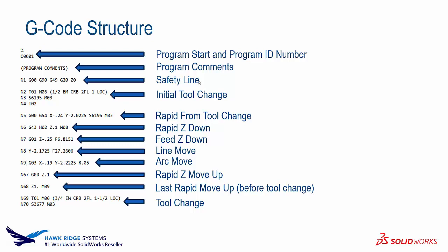In certain machines we might have the program comments and then the safety line. In another machine maybe the program comments are on the safety line or after the safety lines. It can be in different orders and totally different types of code. The post processor has to translate the CAM data into readable code for that specific machine.